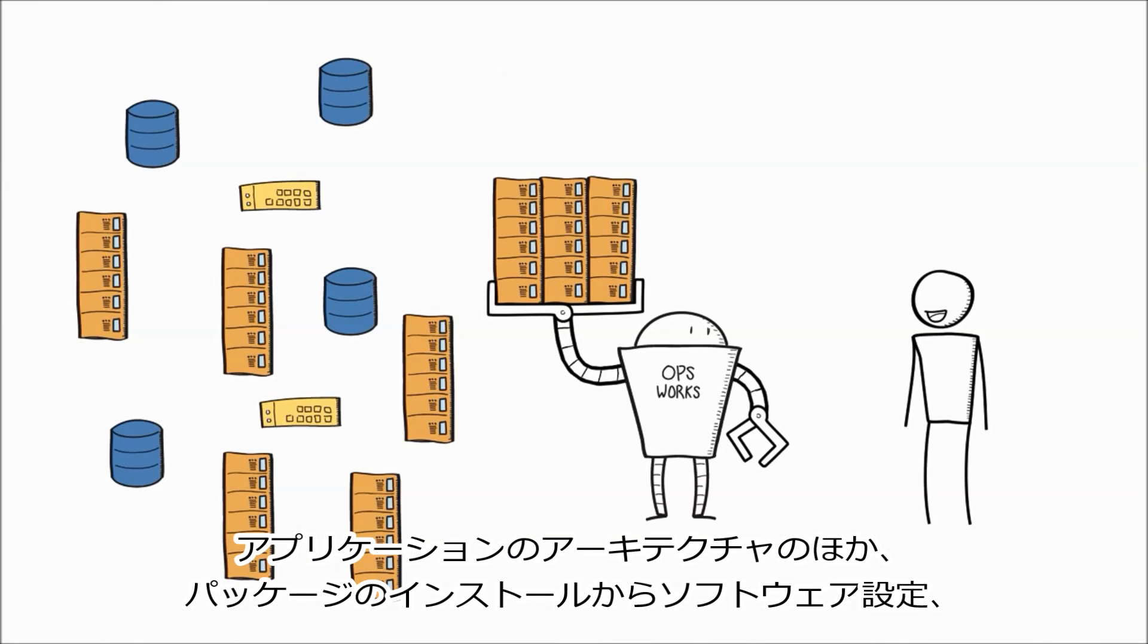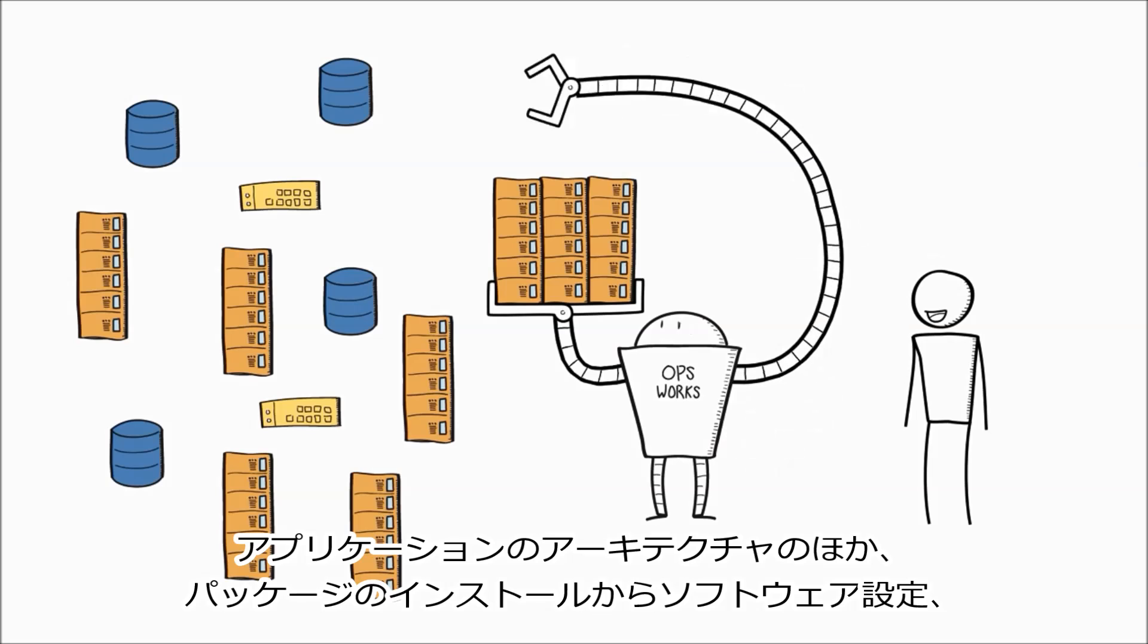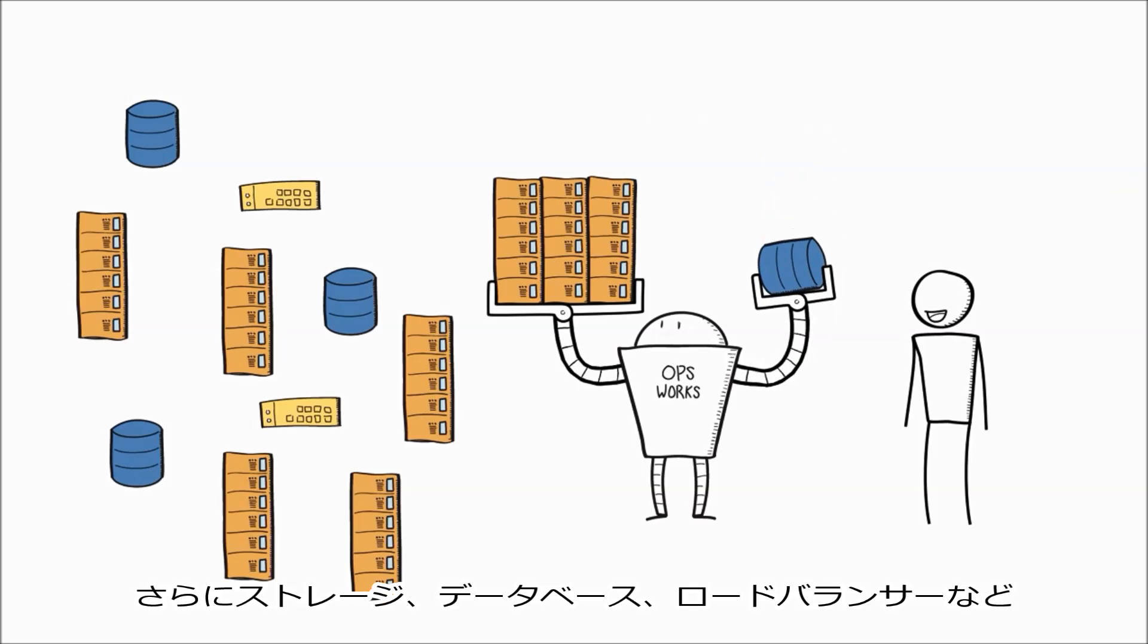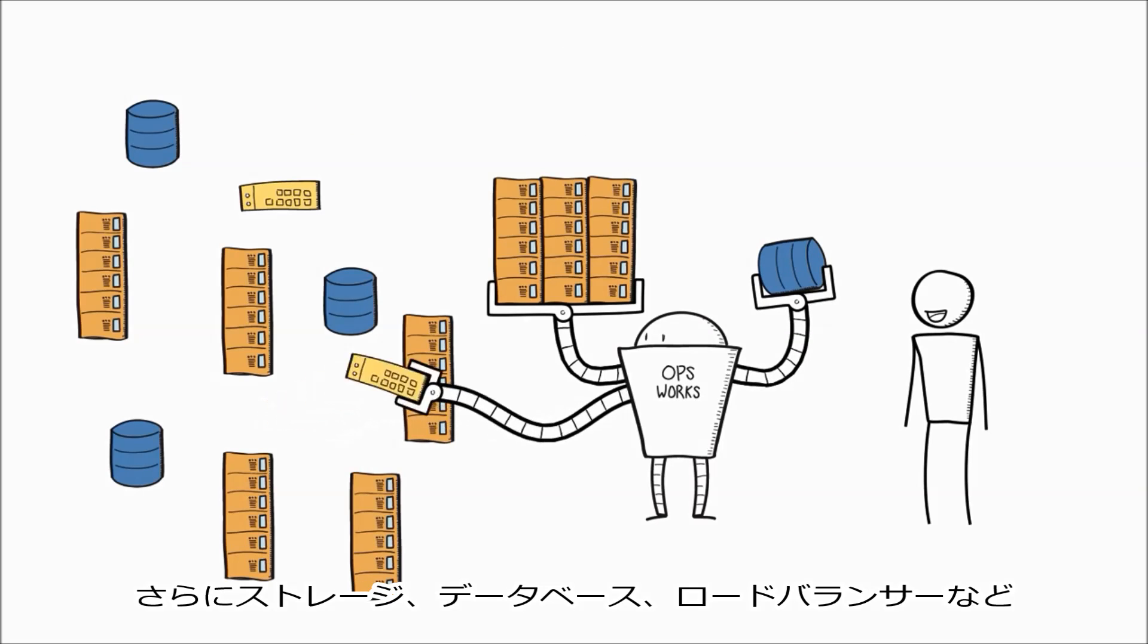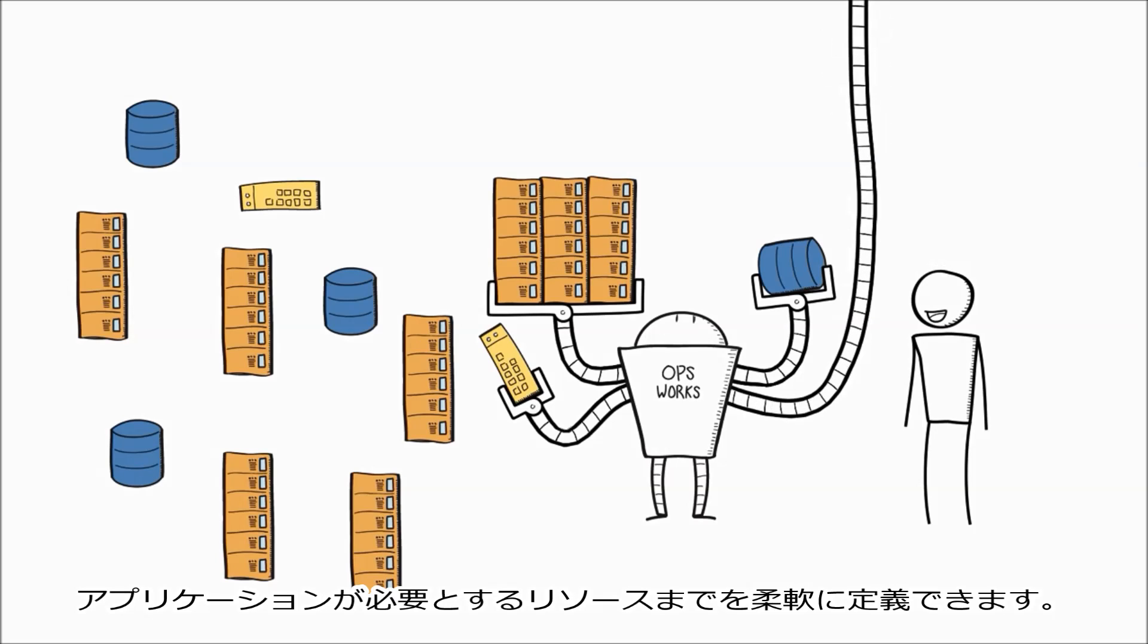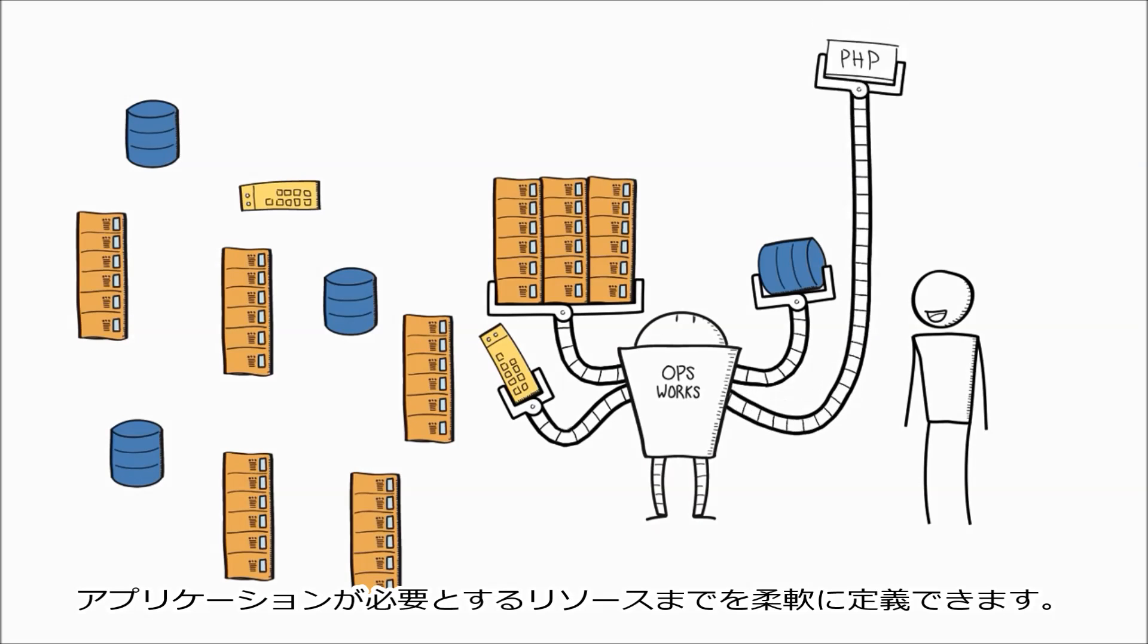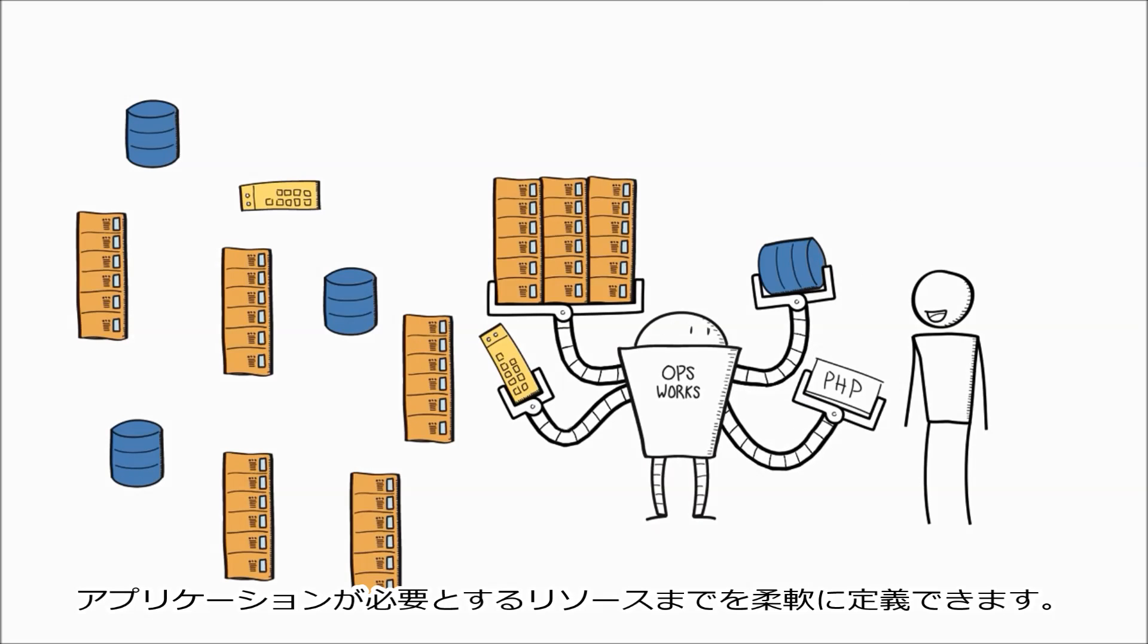You have a lot of flexibility in defining your application's architecture and other things like package installations, software configurations, and the resources your application needs such as storage, databases, or load balancers.